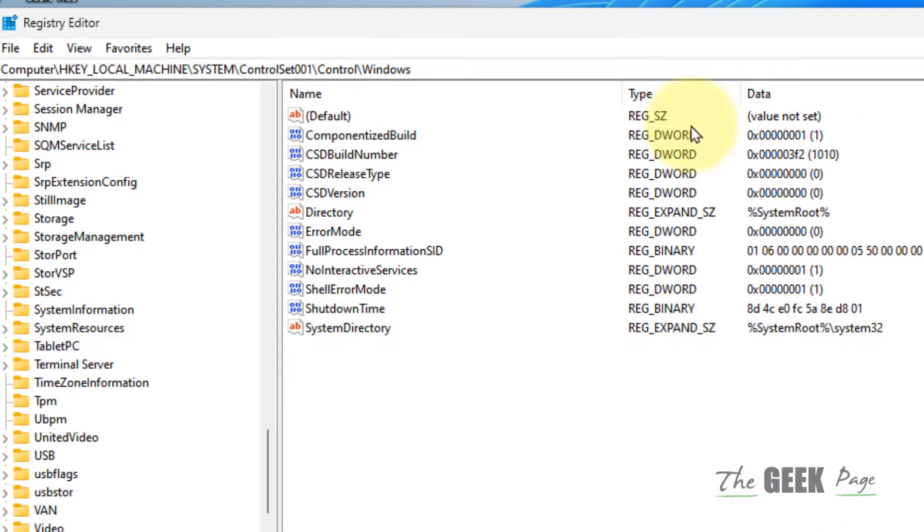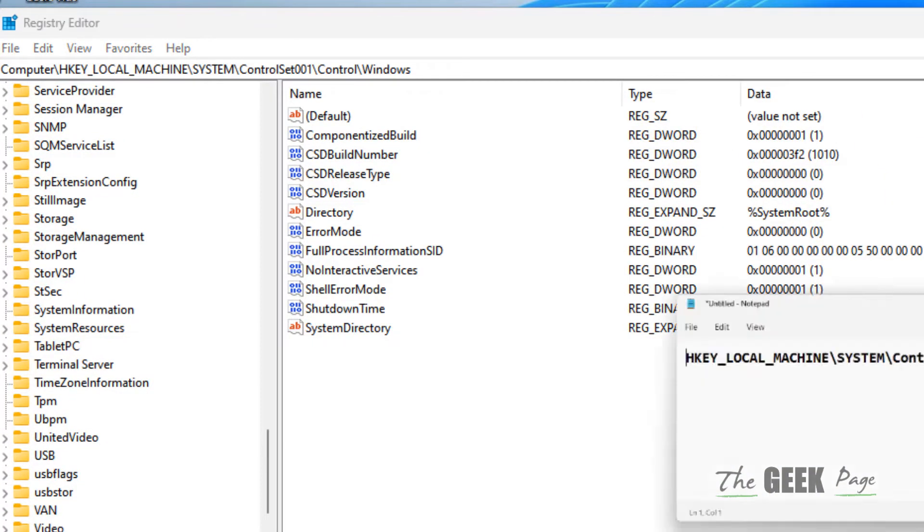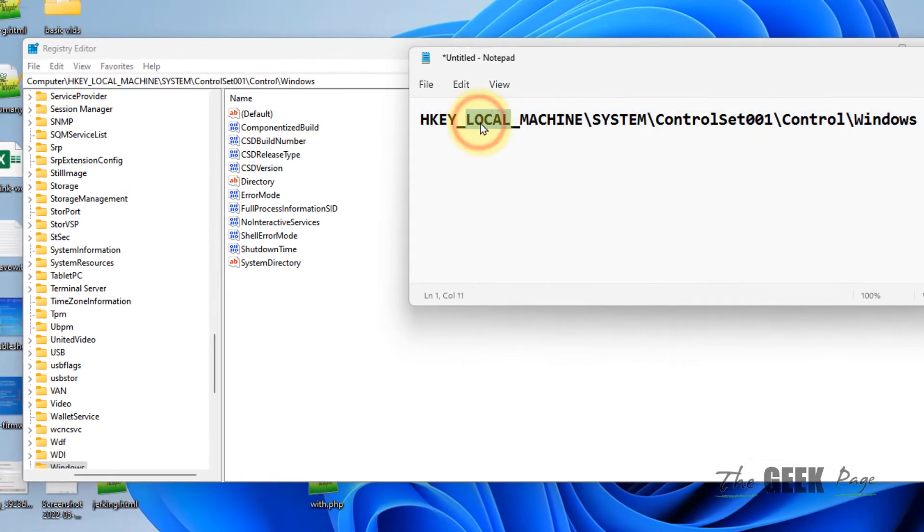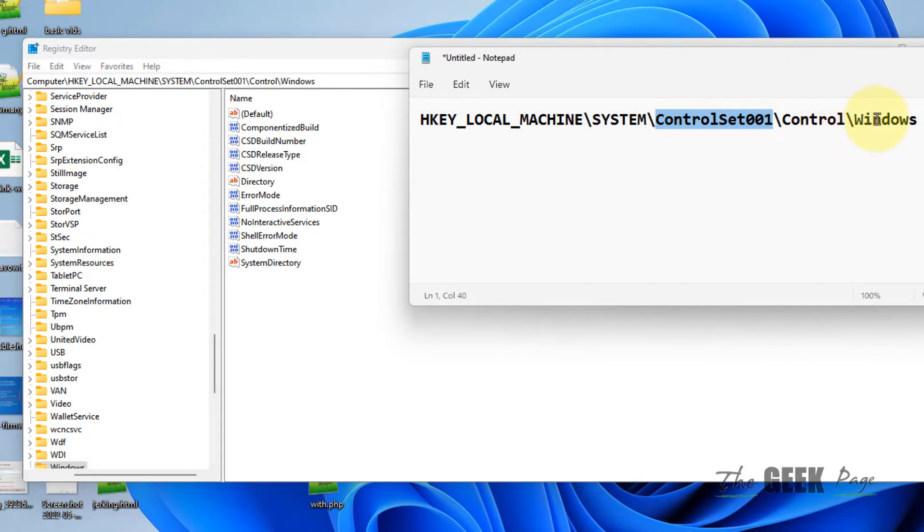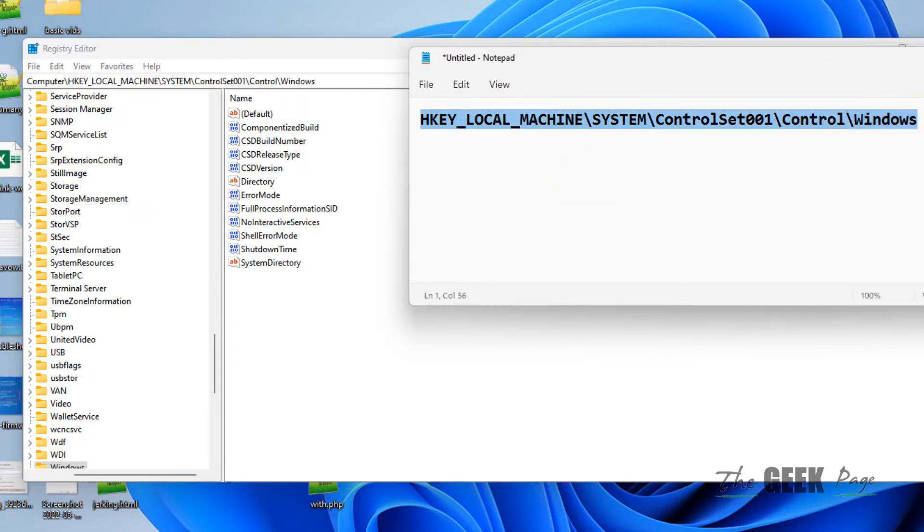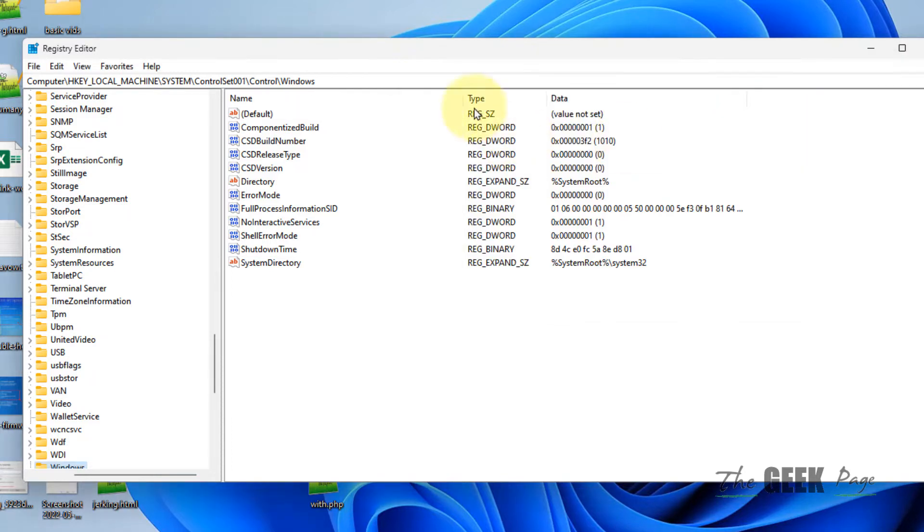Now you have to go to this path: HKEY_LOCAL_MACHINE\SYSTEM\ControlSet001\Control\Windows. I have given this path in the description of this video, you can directly copy this path from there.